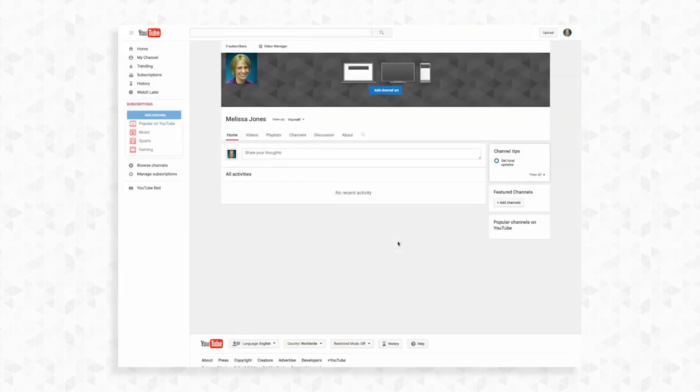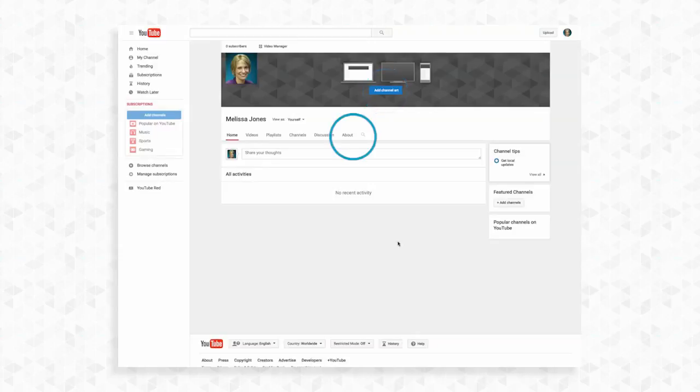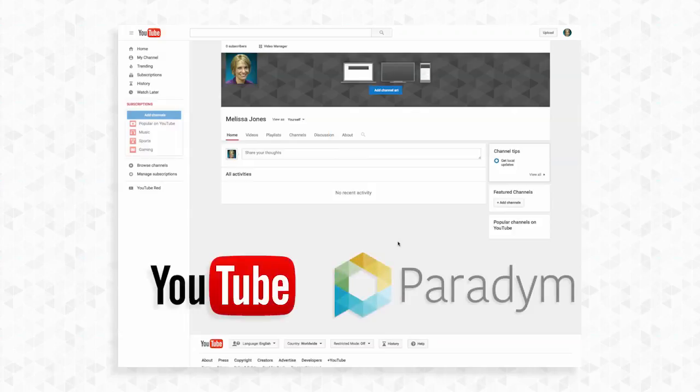Once the verification process is complete your YouTube channel is ready to be added to. If you'd like, add channel art and details to enhance your page. Now that your YouTube channel has been set up we will link your Paradym account with your new channel.